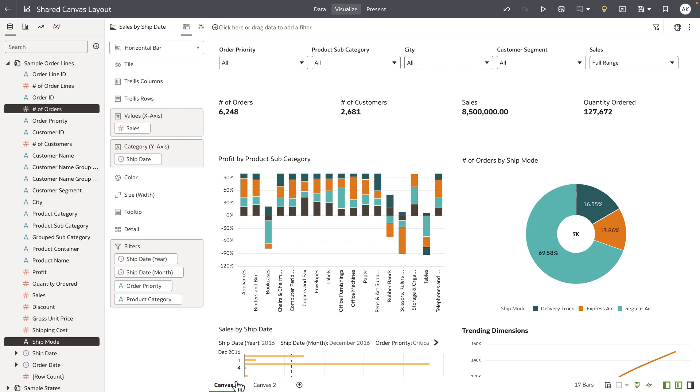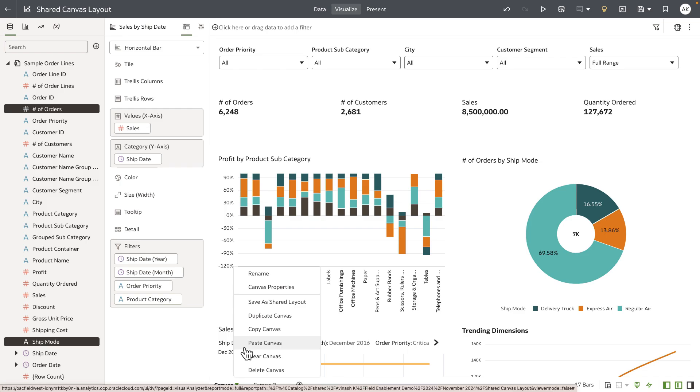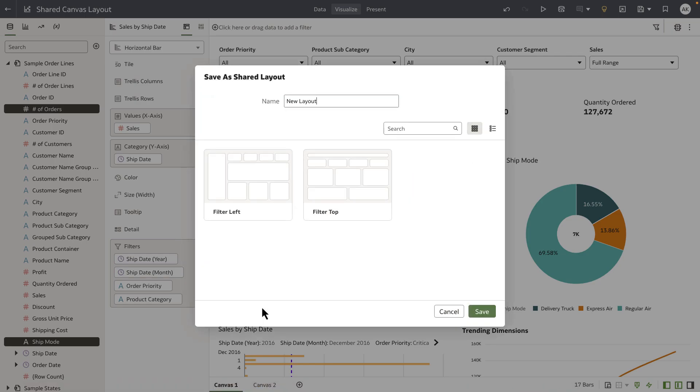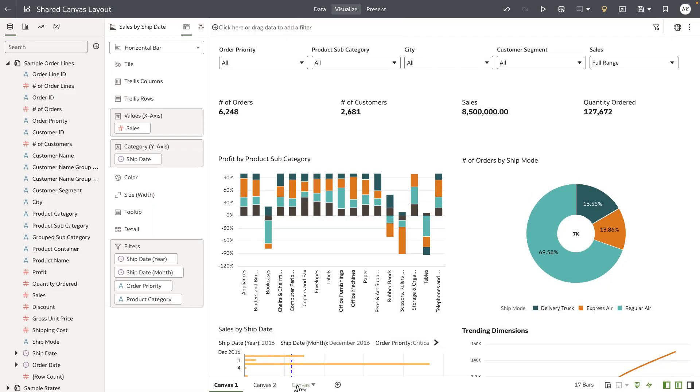Let's go ahead and save this customization as a new shared custom layout. To do this, I need to have the fine-grained permissions assigned to my application row. Hitting save is going to show me a dialog to enter a new name, so I'm going to call it a demo layout and click on save.